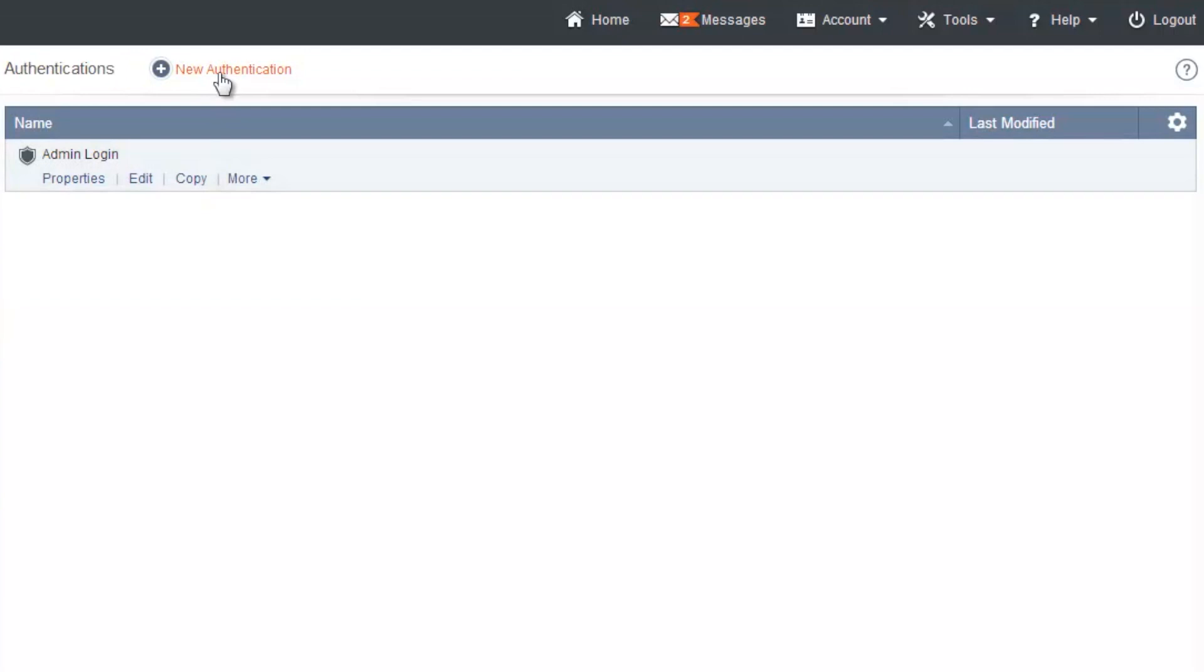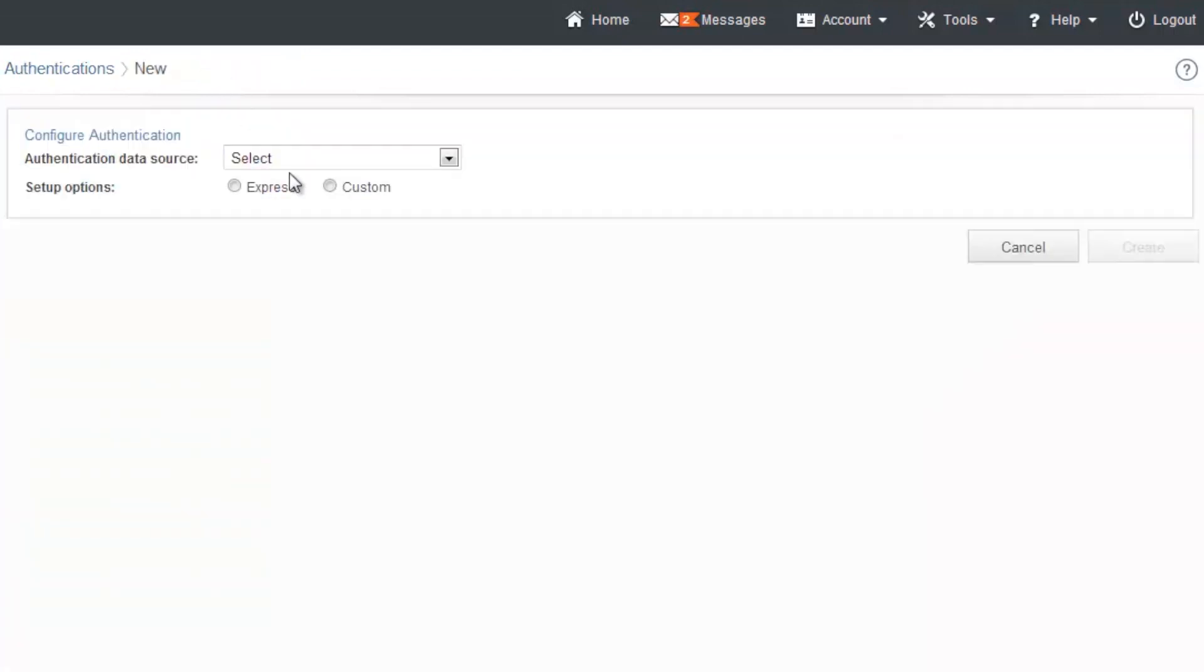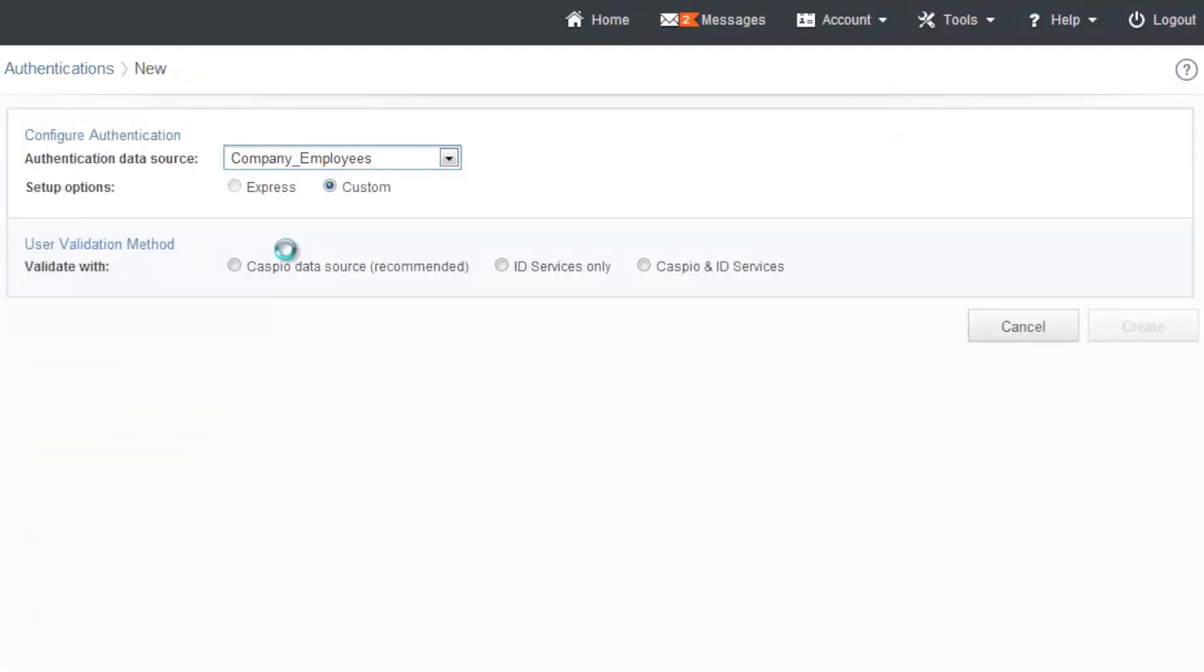Let's create a new one, this time for my employees. And again, you can use custom for this one because we have additional fields in my table and it's recommended that you use the Caspio data source table,